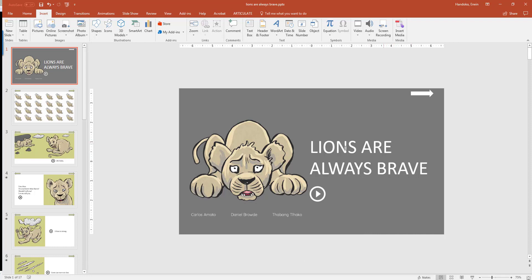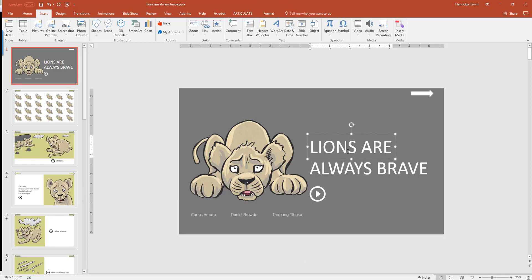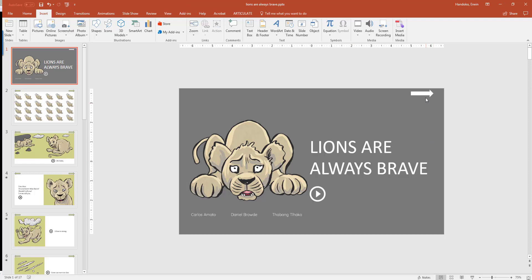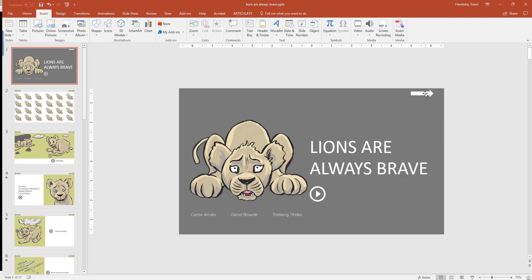As you can see here, in addition to the image and the text, I've already added an arrow and a play button. What I want these icons to do is when I click on the arrow, it will transition to the next page. And when this button is clicked, my narration will be played.